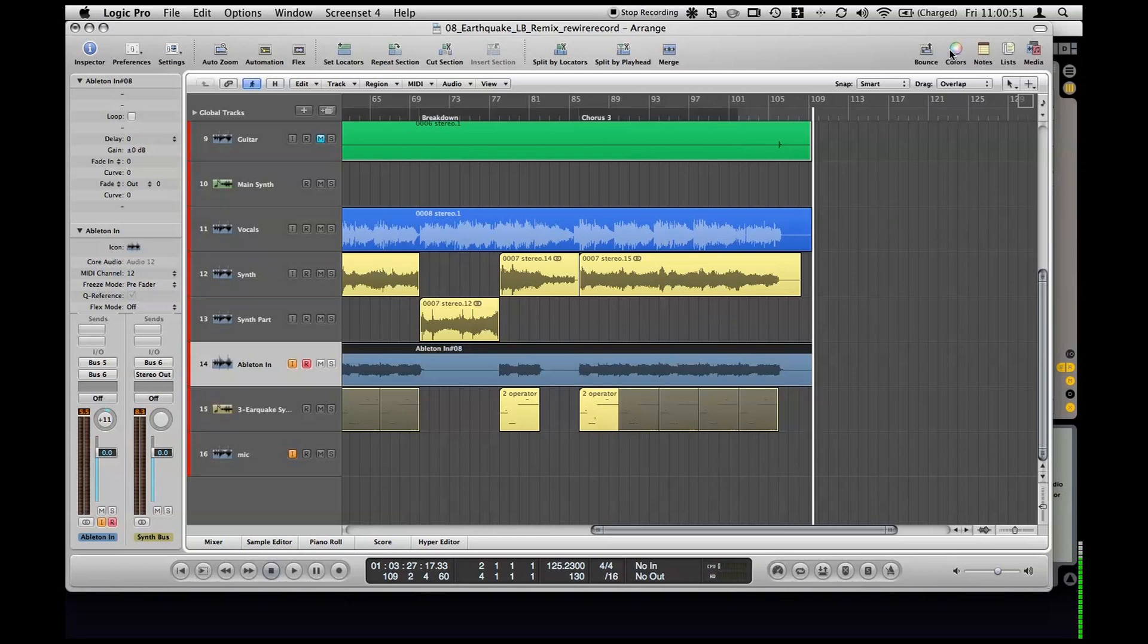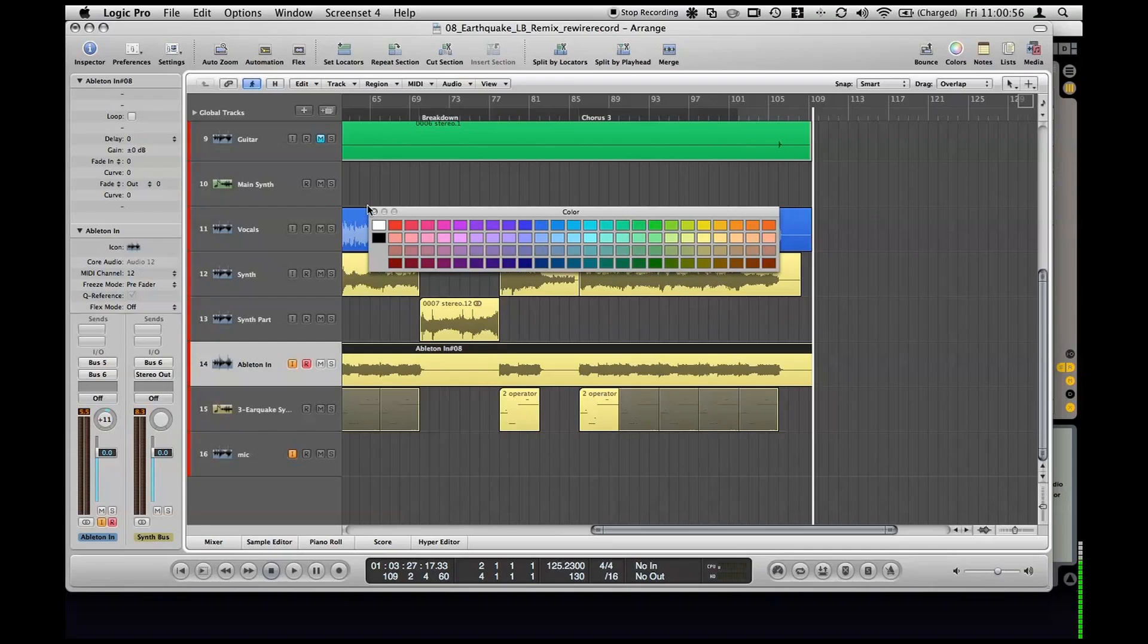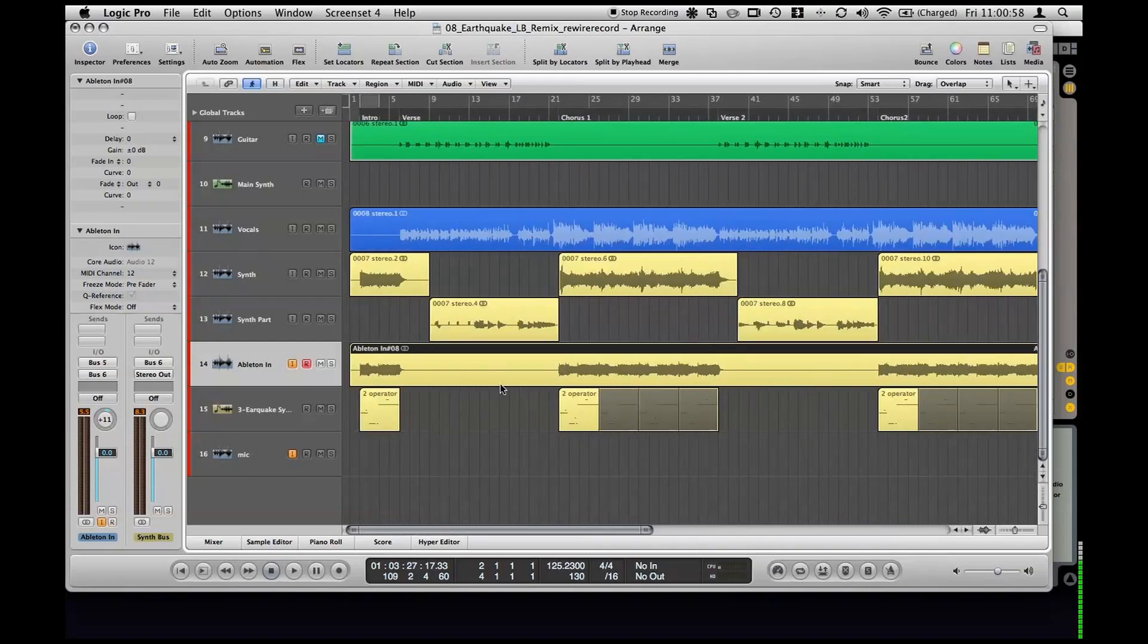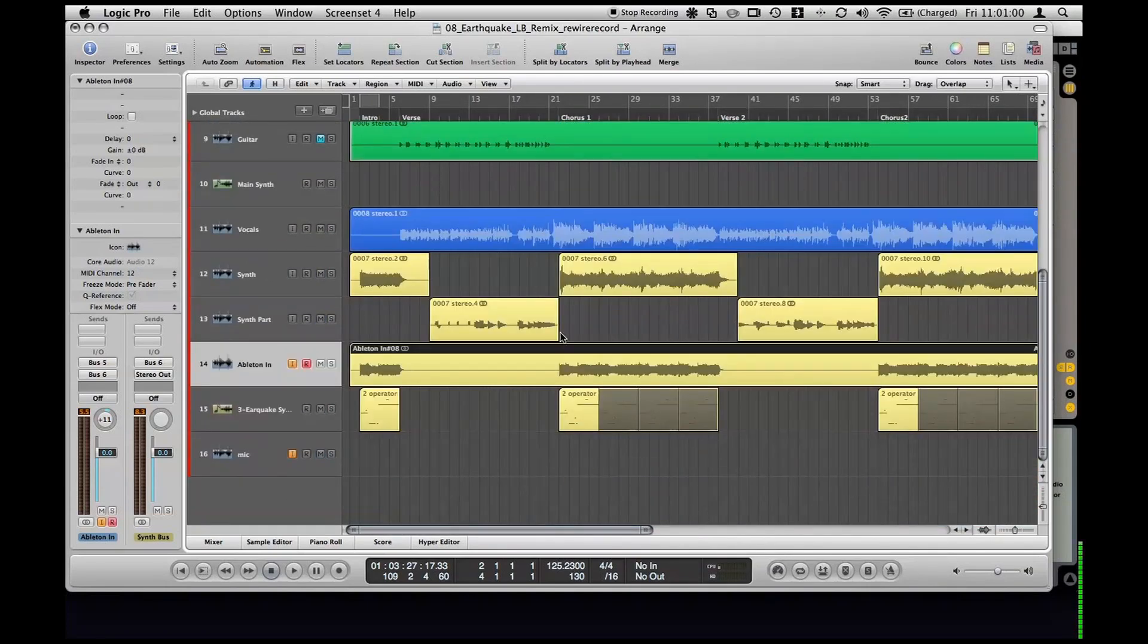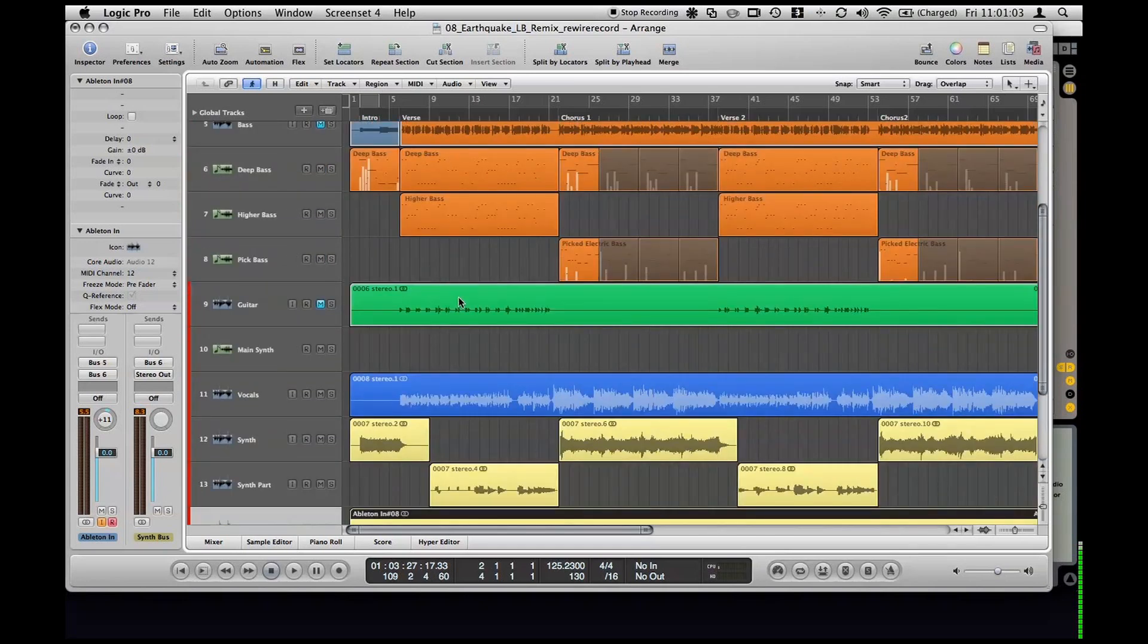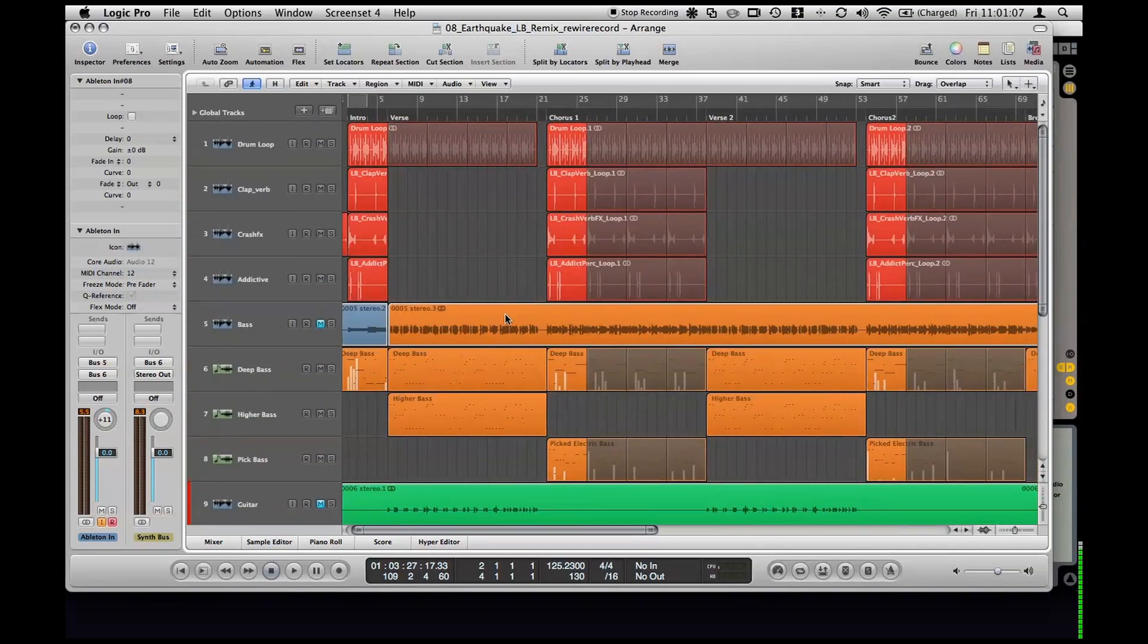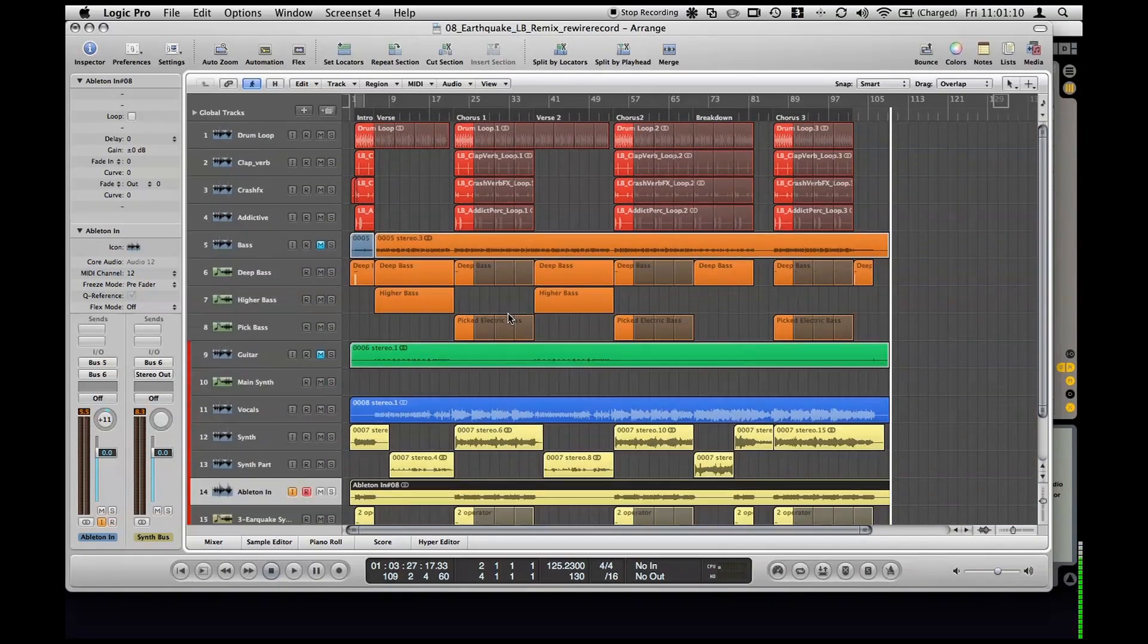A couple other things I'm going to do right off the bat. Since I'm so far ahead in this project and I've organized it all into colors, I'm going to go ahead and color this file the same as I have all the other files. All the synth parts are in yellow, the vocals in blue, this bass in orange and then the drums in red just so it's easy at a glance to really see where everything is.